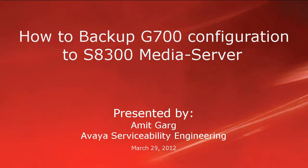Hello, my name is Amit Garg with the Avaya serviceability engineering team. This video is about how to backup media gateway G700 configuration to the media server S8300.